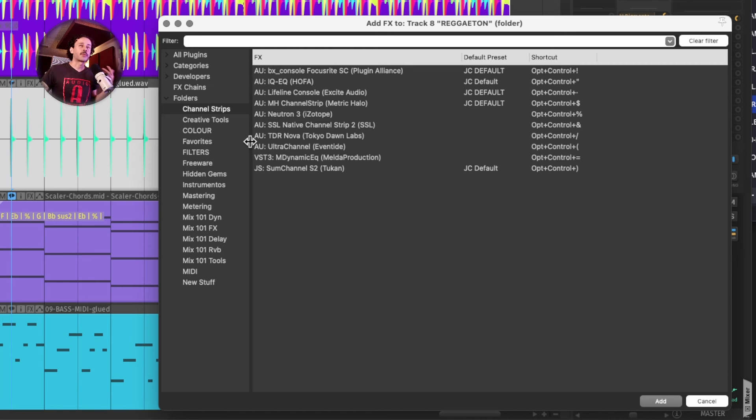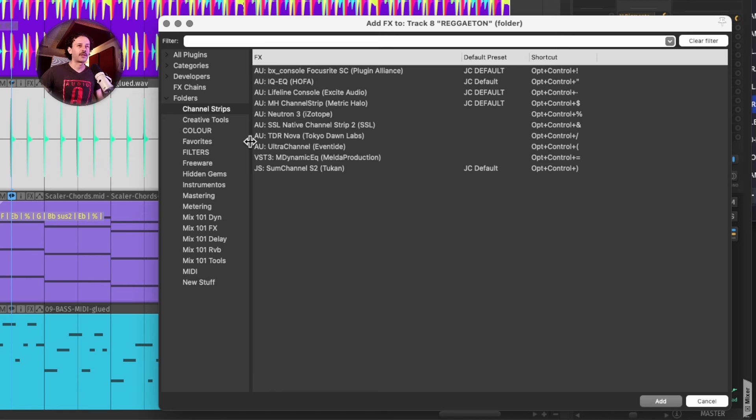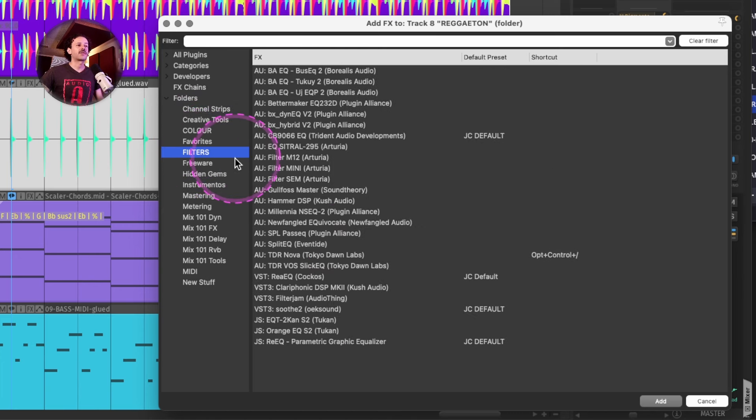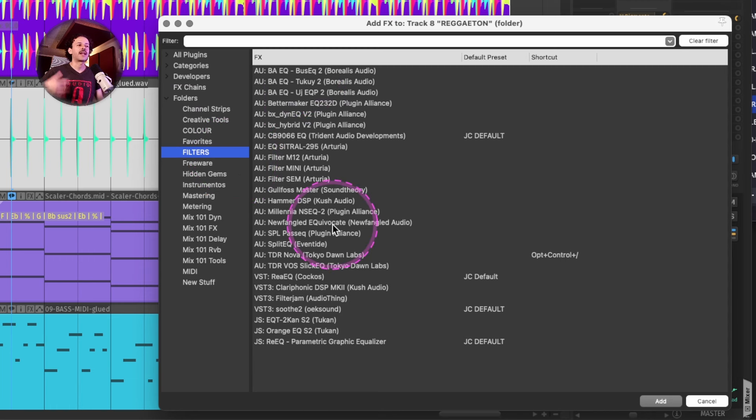There's a problem with how to build up your way of categorizing them. In my head, it's clearer if I only use a section, for example, called filters, where I have every single EQ that I really use.